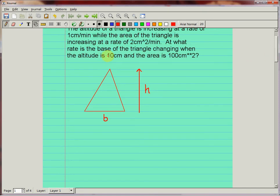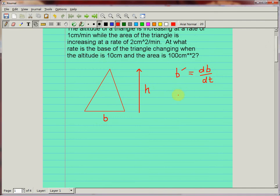We want to find b prime — the rate at which the base is changing with time. All these quantities are functions of time, so we can take their derivative with respect to t. The way to start a related rates question is always to write down an equation that relates all the quantities you're interested in. The most natural one here is: area equals one half base times height.